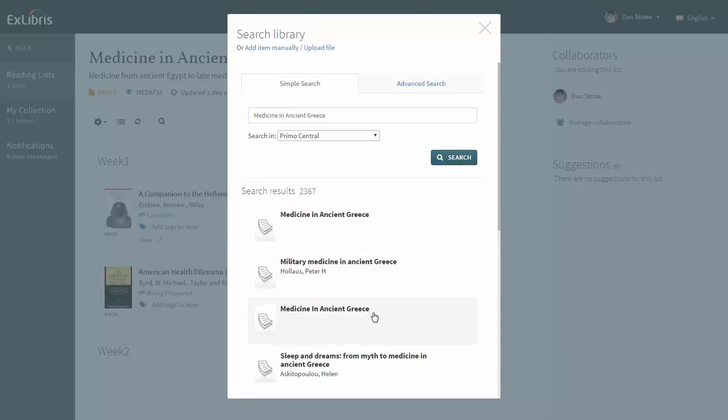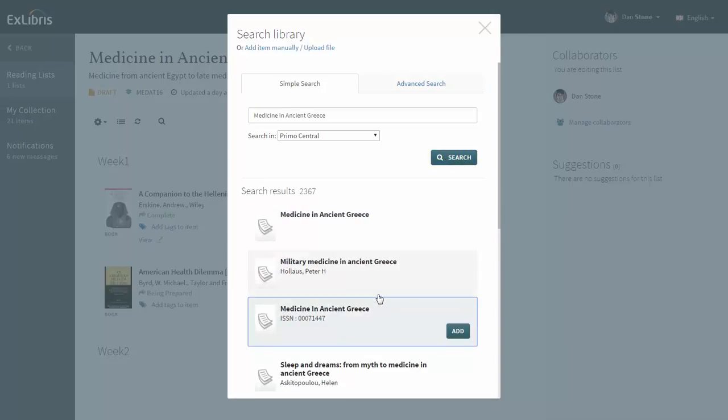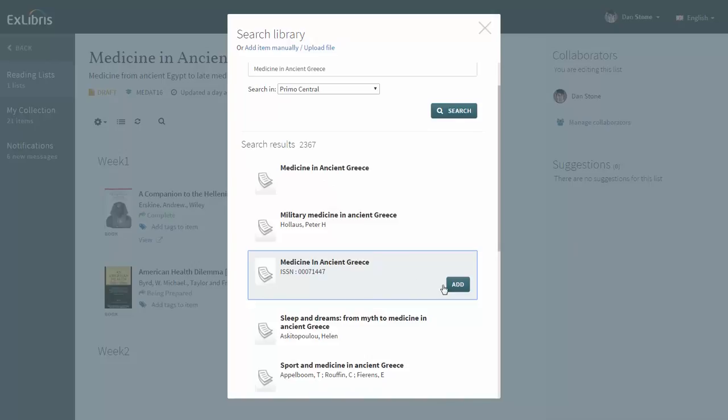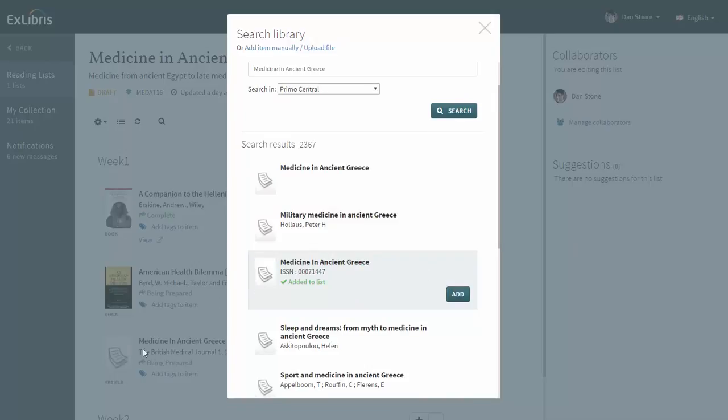Now let's add the third item, Medicine in Ancient Greece, from the British Medical Journal.